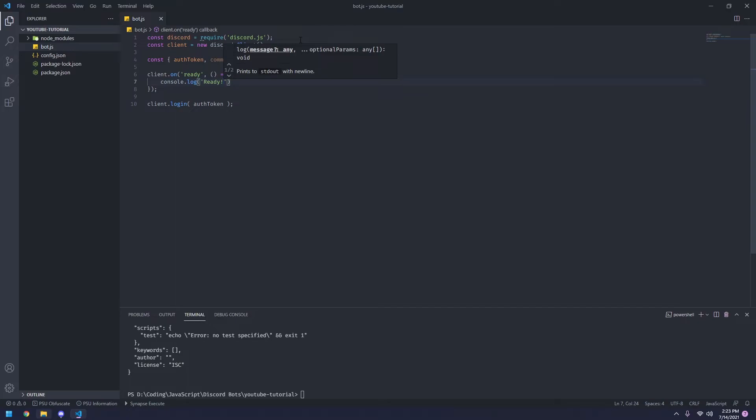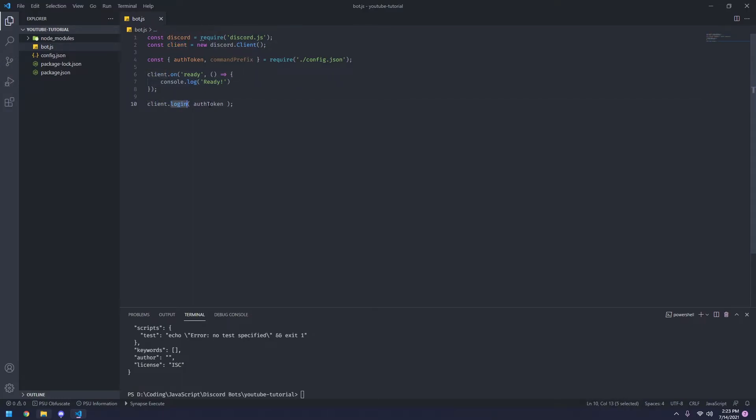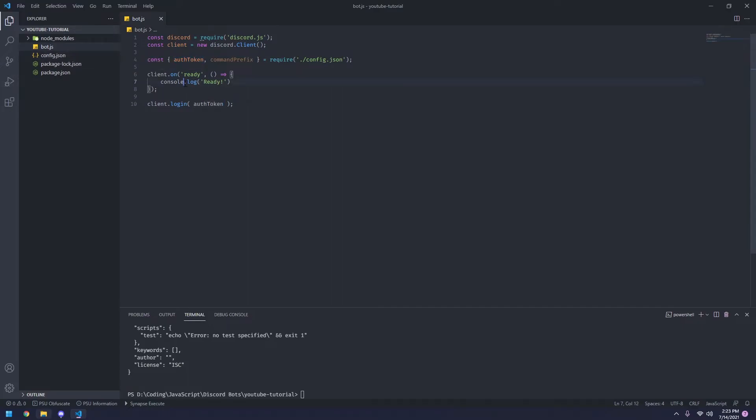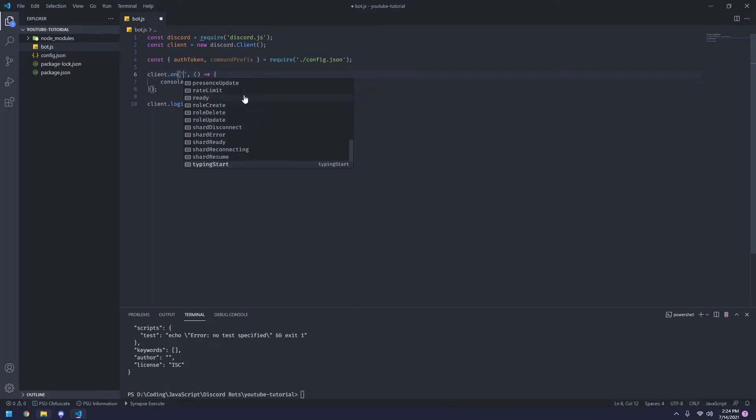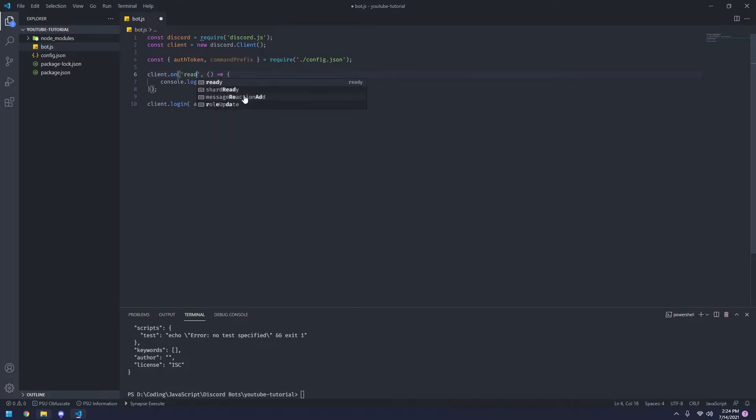So let me explain how all of this works. So basically the client is your bot. We're logging into our bot using the auth token that we have in our JSON config file. So whenever the client is ready, so client.on is an event. Ready means whenever the bot is actually logged in. So there's plenty of things you can do here. As you can see, you can detect plenty of stuff. Right now we're just going to use ready.